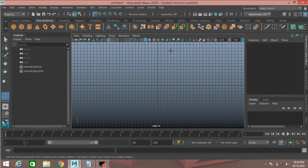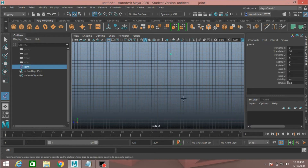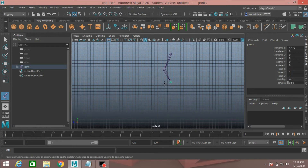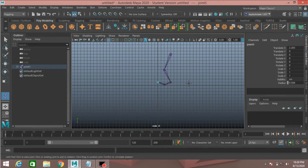Place one joint here, another here, one here, one here, and another here. Press Enter.